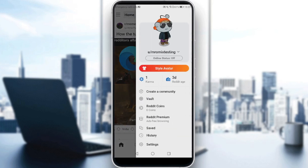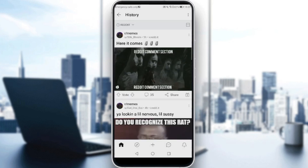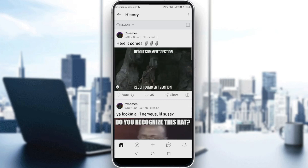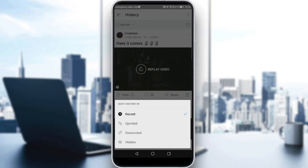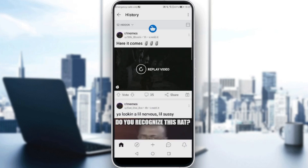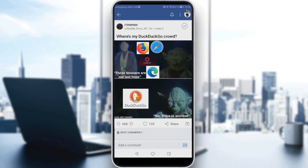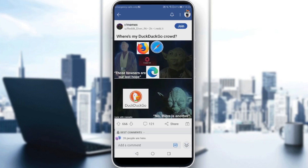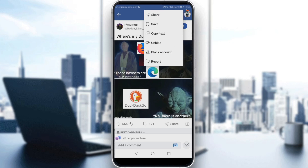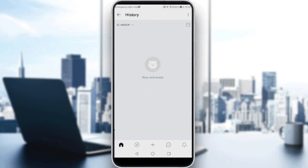Then scroll down until you find the 'History' option. After clicking on History, you will find an option called 'Recent.' If you click on that, the last option will be 'Hidden.' Click on 'Hidden' and you will find every post you've hidden listed there. You'll then be able to unhide posts by clicking the three dots at the top right corner of the post.